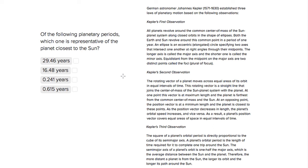This is Sophie Heller and this is an ACT science question. The question asks of the following planetary periods, which is representative of the planet closest to the Sun?